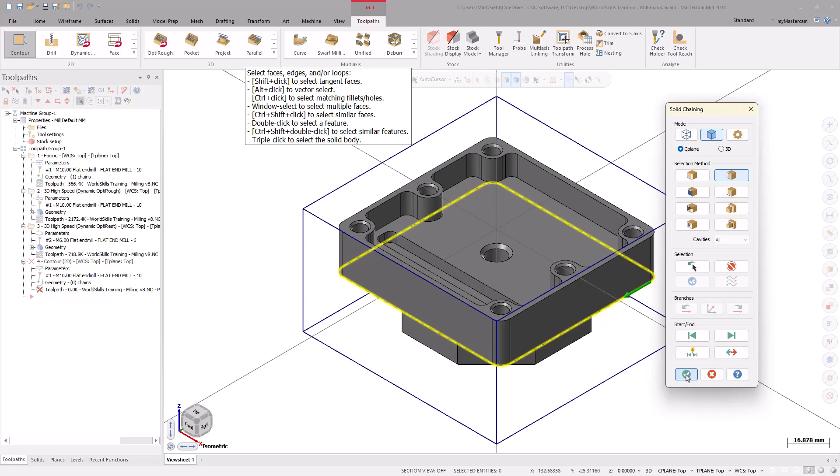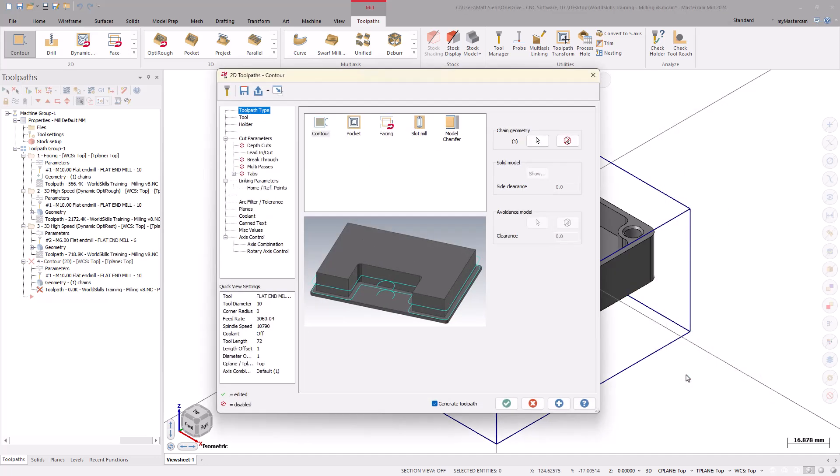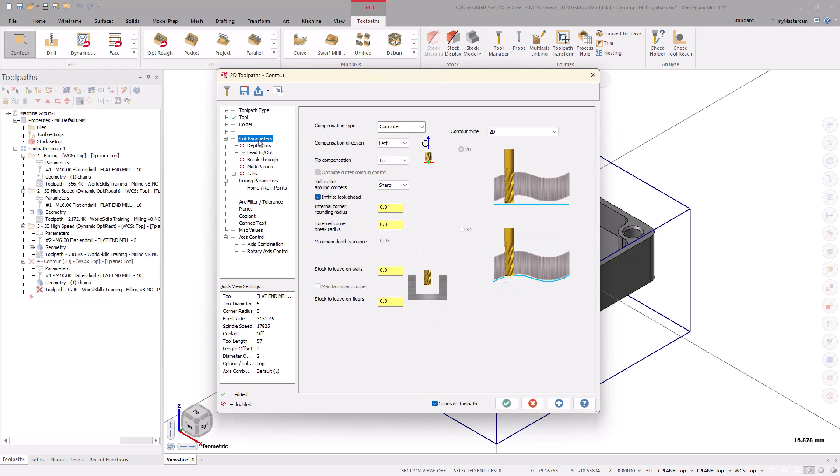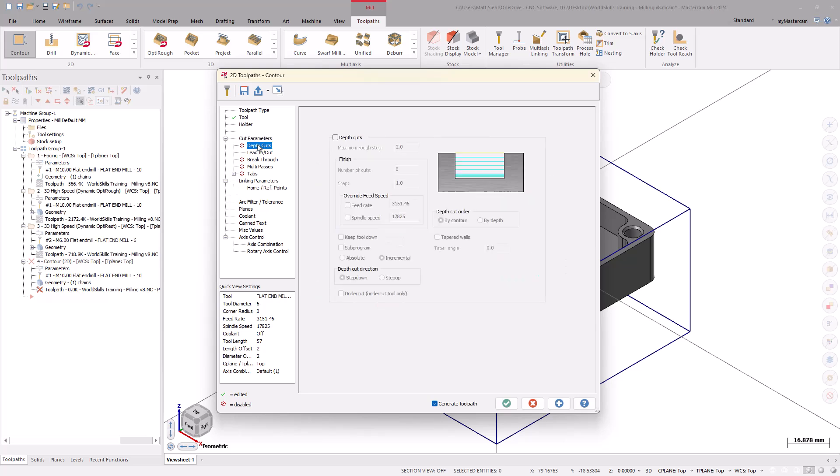On the tool page, select the 6mm flat end mill and go into the Cut Parameters page. Make sure the Stock to Leave is set to 0. Because the tool's cutting length is not long enough, we will need to enable Depth Cuts for the finishing toolpath.